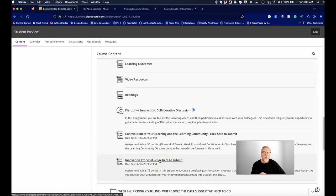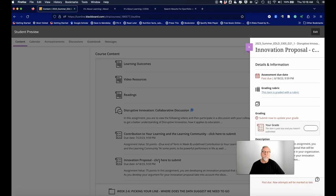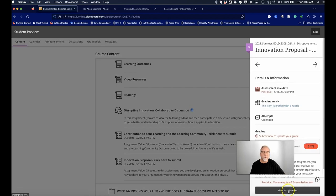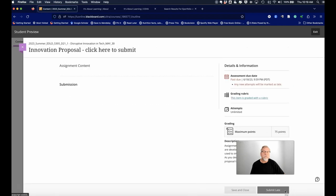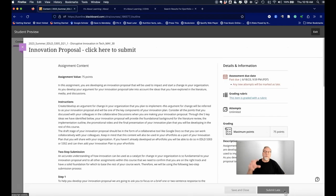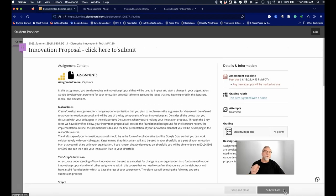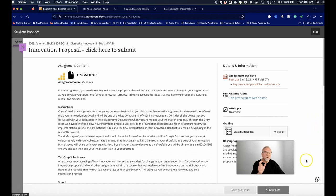When you click on it, you will notice a view assessment section here on this little window that pops out. And when you click on the view assessment, this will bring out the actual assignment instructions.